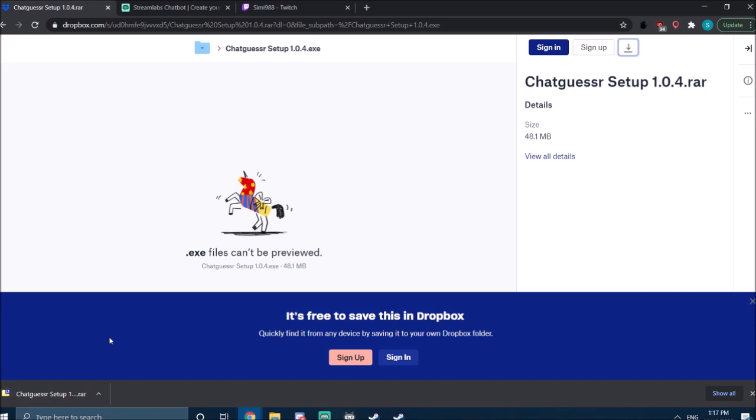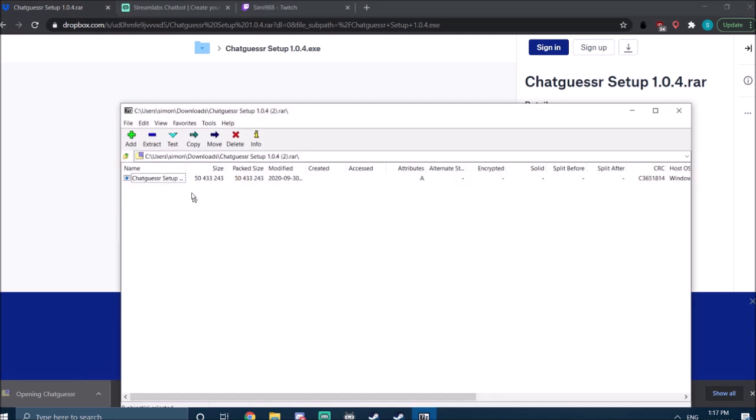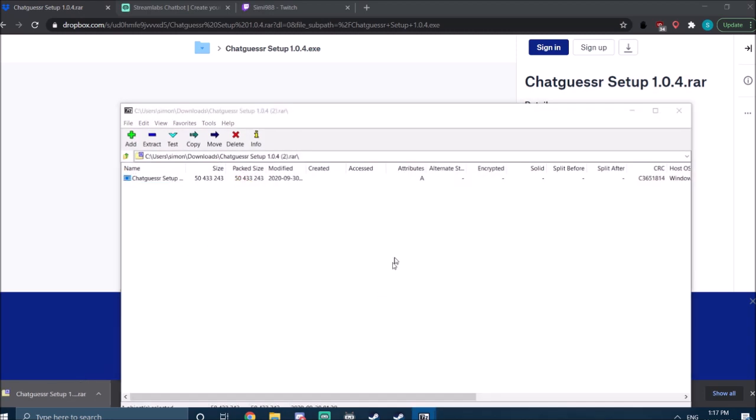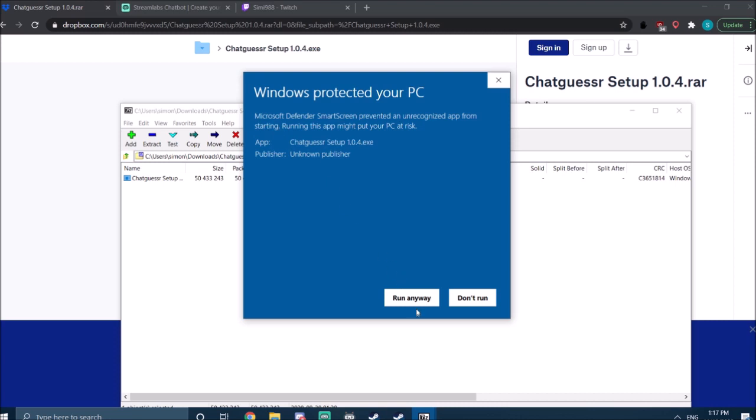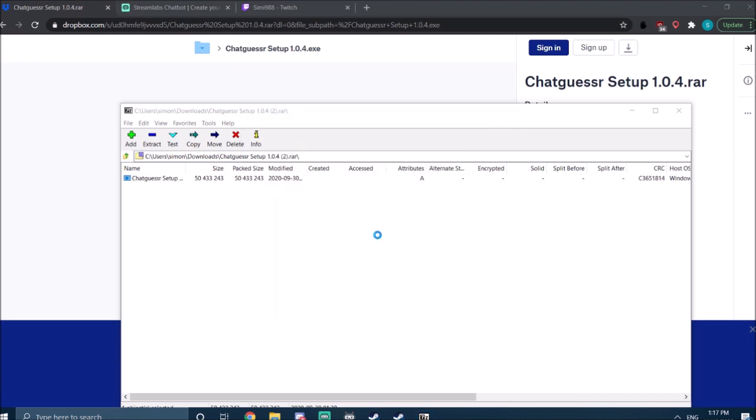Okay, now the download is finished. It's an exe file, so your Windows is probably going to try to reject it at first. You're going to click more info and run anyway.